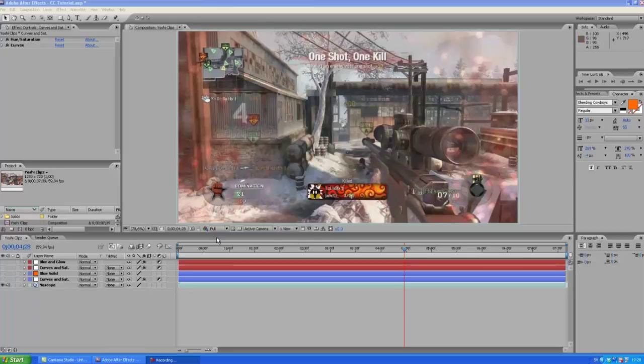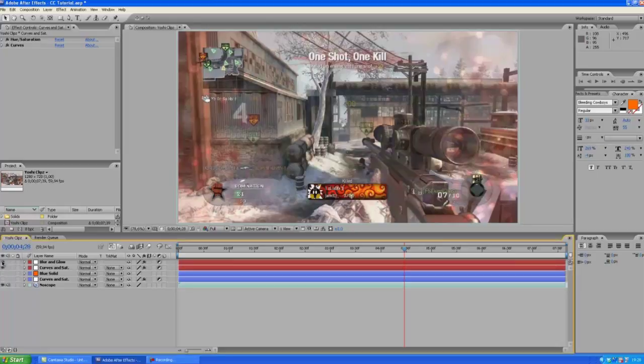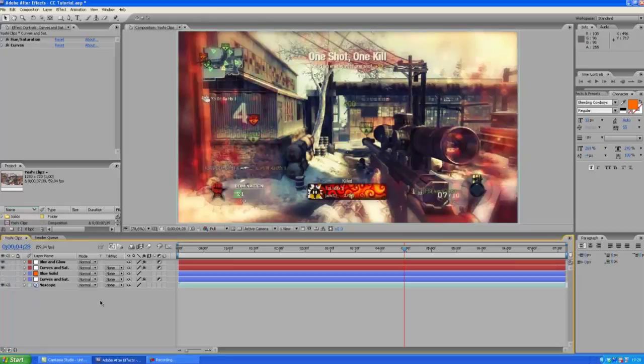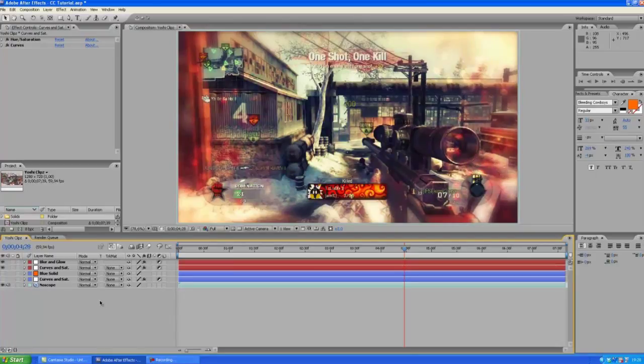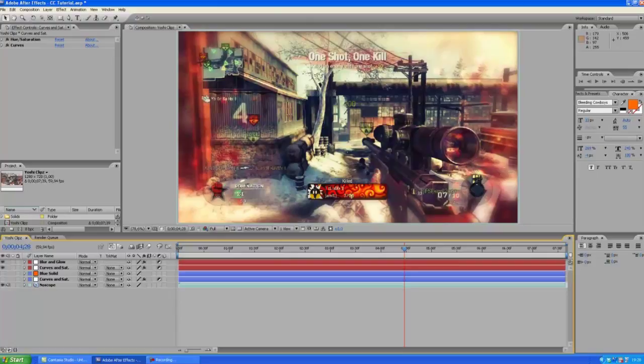So we're gonna spice it up with cool color correction. This is the first color correction that I'm going to be teaching you how to make and whoa that looks awesome. Yeah I hope your reaction was the same as mine.